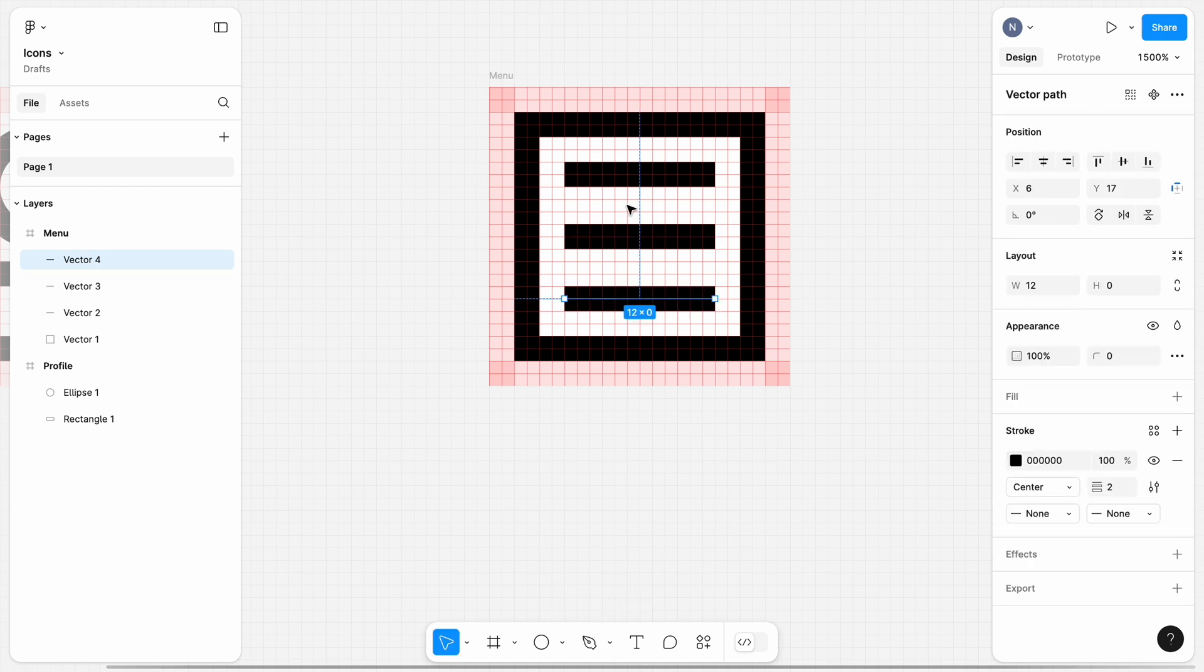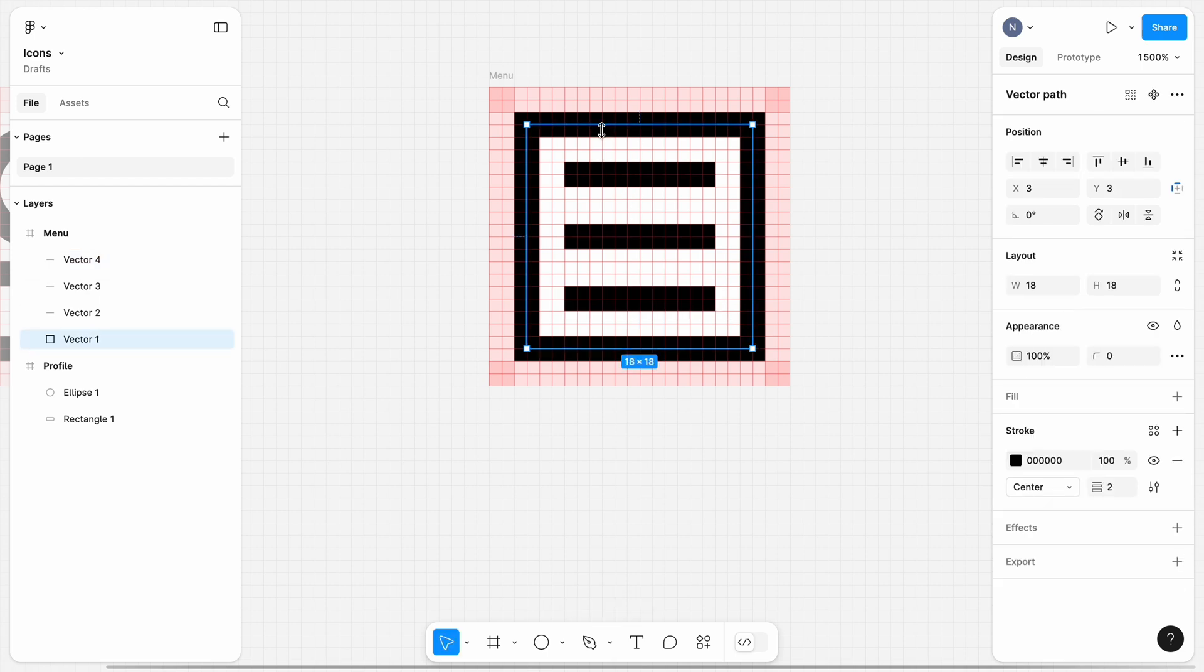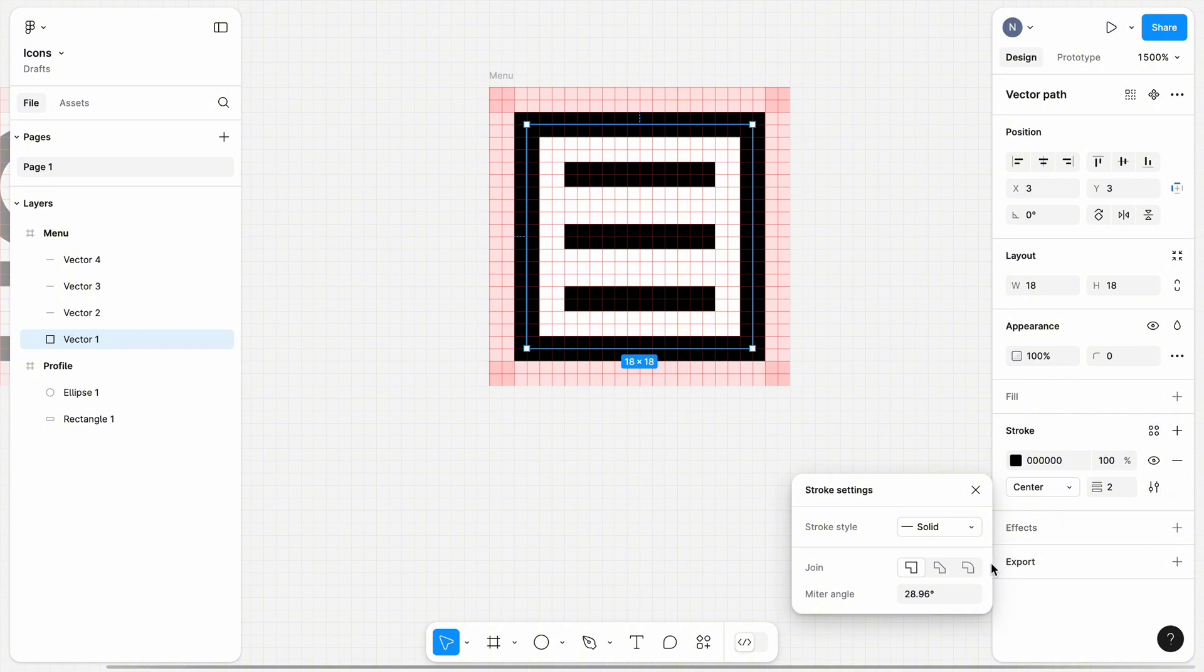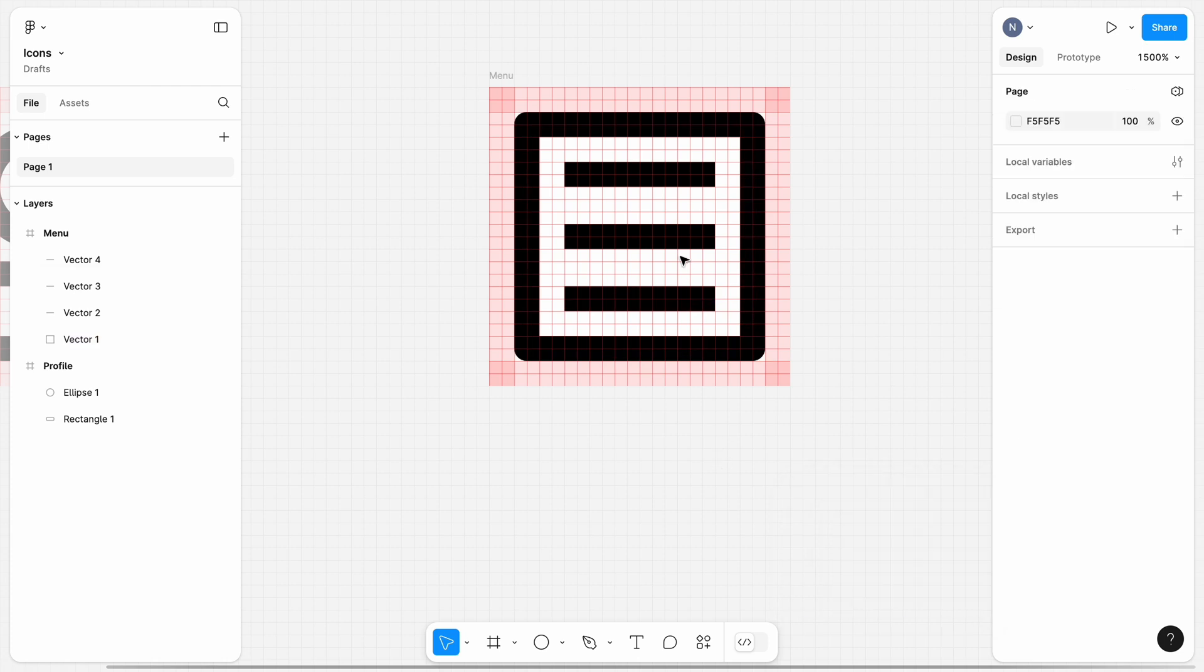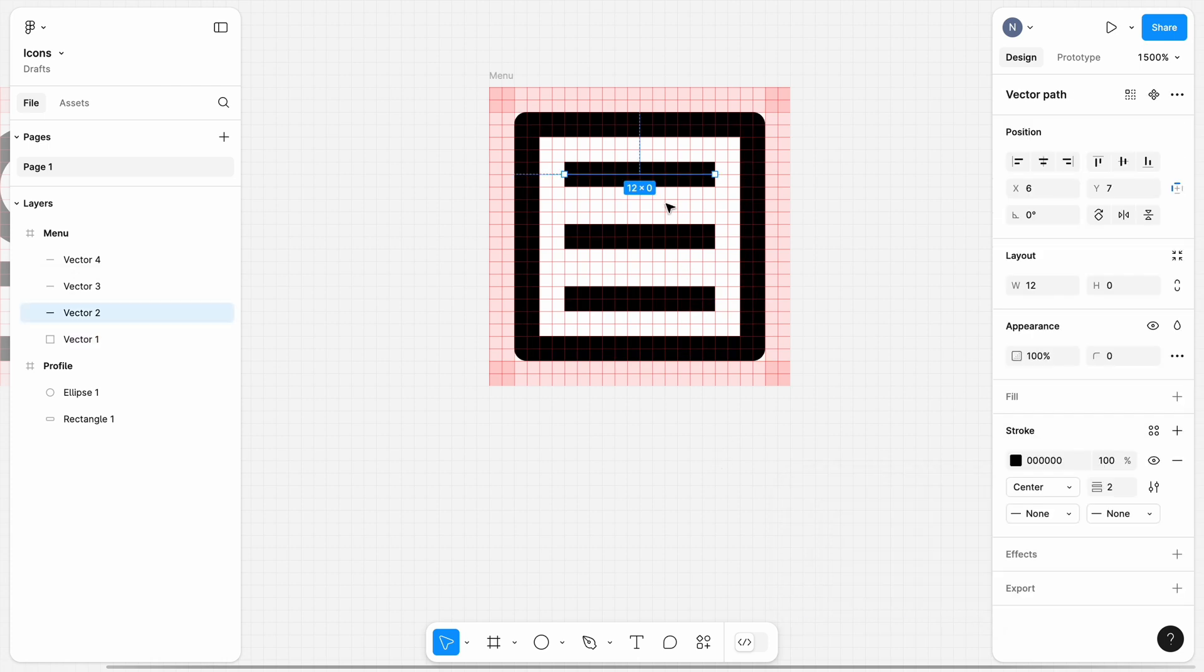Since we decided to use rounded corners for our icons, let's also set rounding for our objects. For the square object, in the stroke section, we can click Settings and choose Round. Figma will round corners for our square.